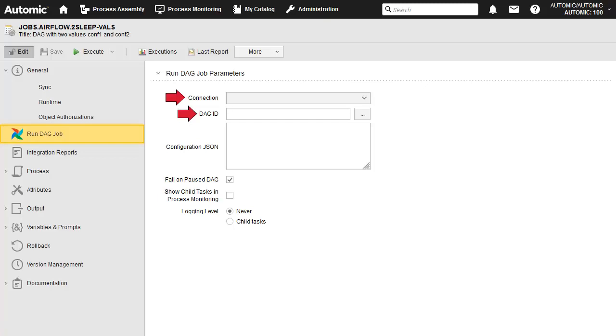We'll look for our job with the Browse feature. We'll use the Configuration JSON field to set up the values to be passed to the DAG's code.